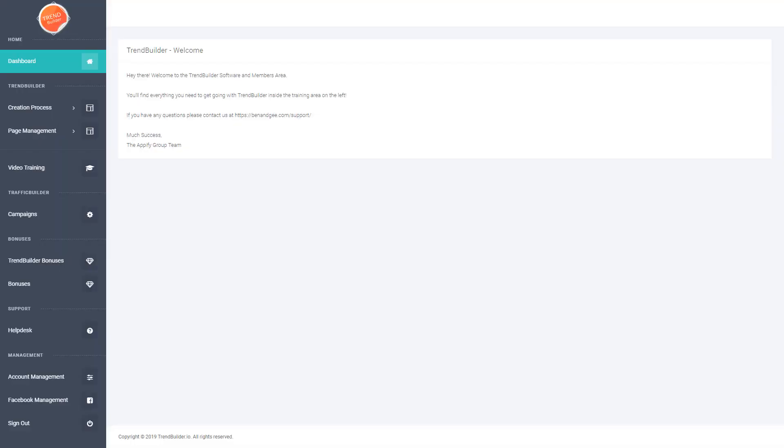Hey guys, Ben here from TrendBuilder and in this video I just want to give you a quick overview of the software and what you can expect once you're inside.